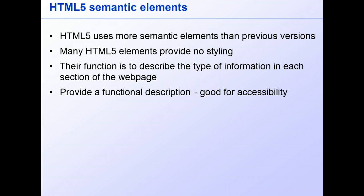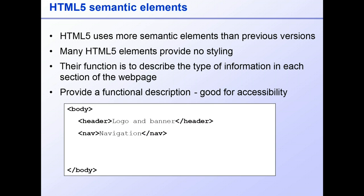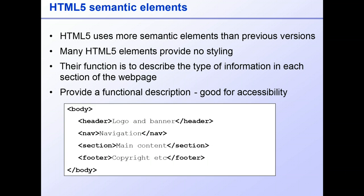So HTML5 elements have names like header, where we can put the logo and banner for the website, nav for the navigation area, section where we can put the main content, and footer for the copyright statement and things like that.